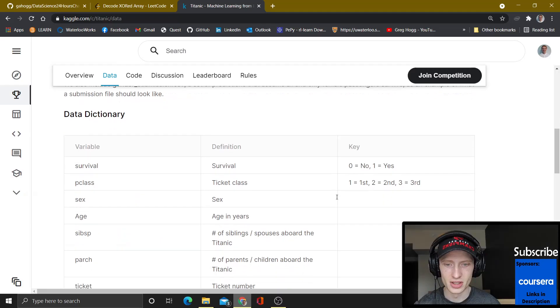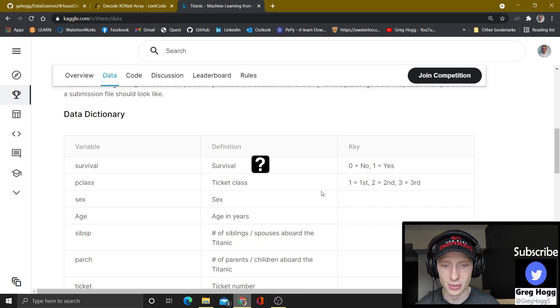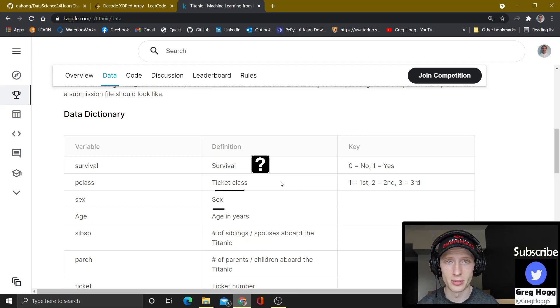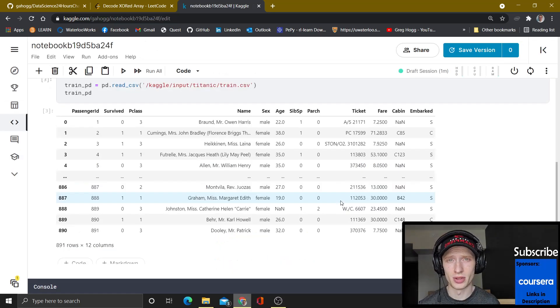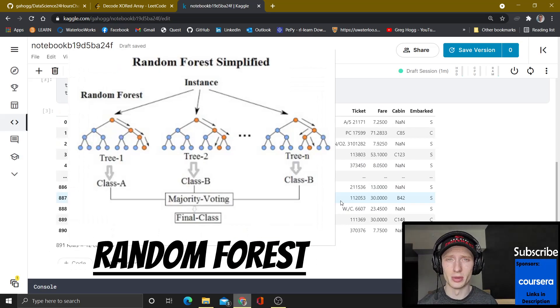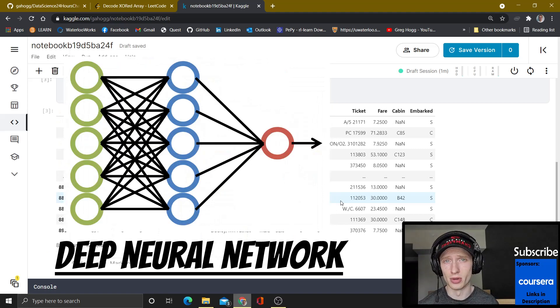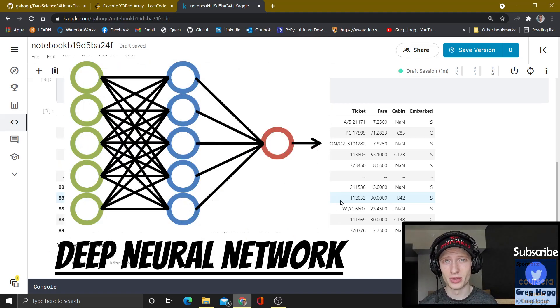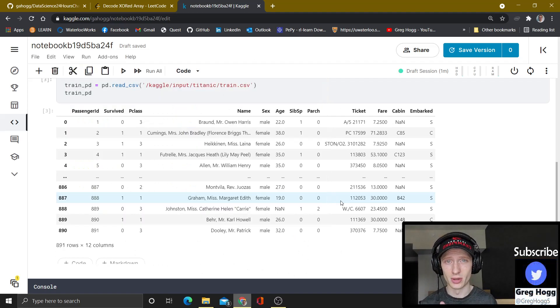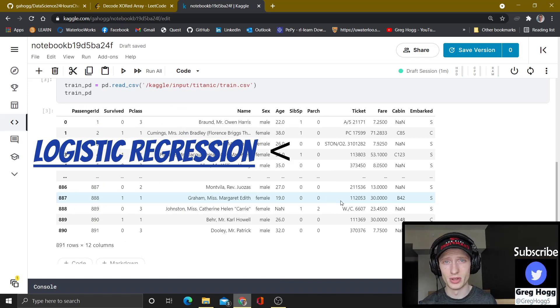Titanic, machine learning from disaster. The training set has the true labels of whether someone survived, given information such as the ticket class, the gender of that person, their age, and so on. We could use a couple different things, such as a simple logistic regression, random forest, a deep neural network, and we're going to use two of those things. So we're going to start with a base logistic regression, and then we're going to see how we can do a lot better with a deep neural network.